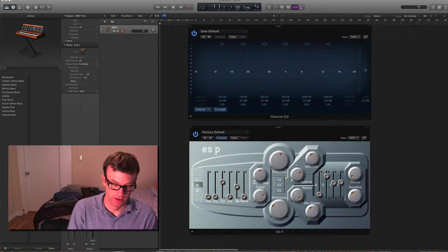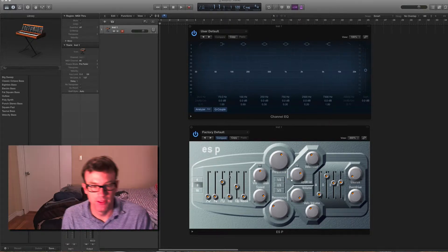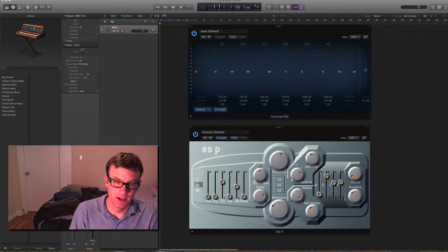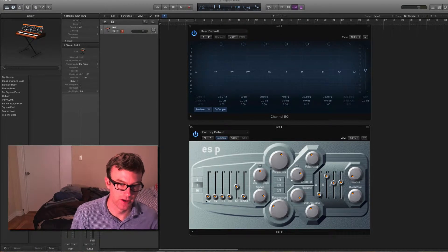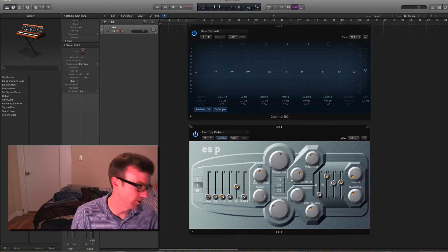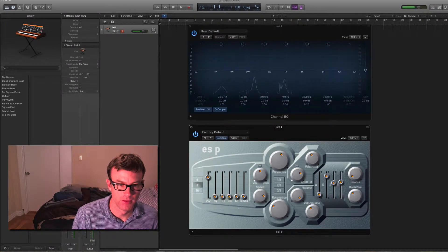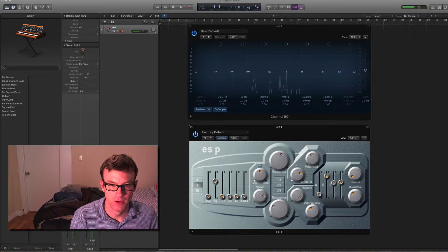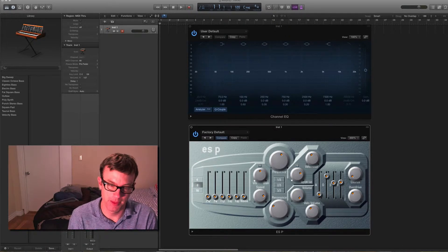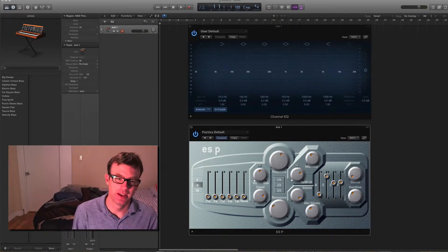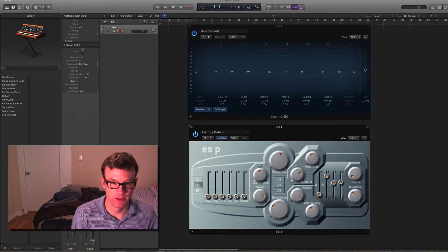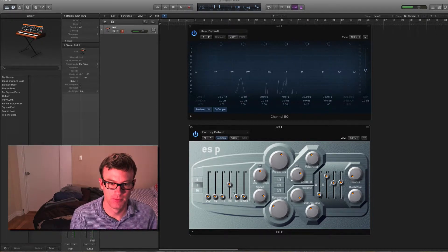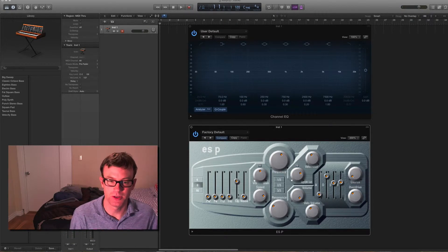So let's talk about the oscillator section first. Unlike the ESM, which only had a single oscillator, the ESP has a number of oscillators that we can mix together. There is a triangle wave, a sawtooth wave, a square wave, and then there are these two sub-oscillators. These are both square waves as well, except the frequencies are different.